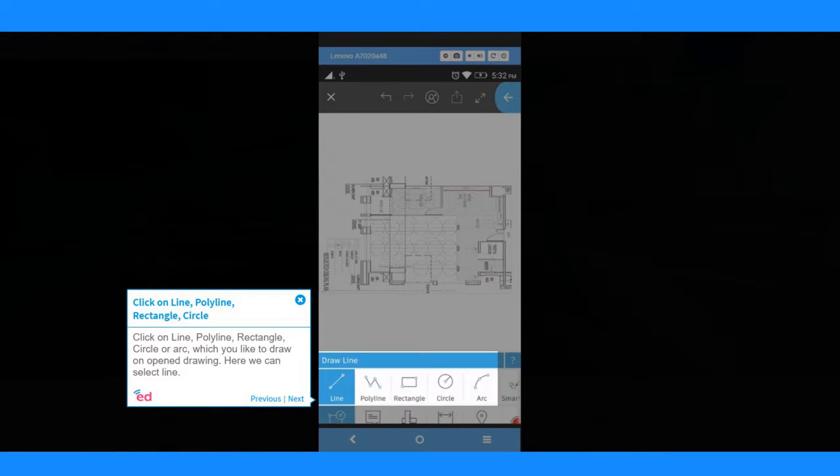Click on line, polyline, rectangle, circle, or arc, which you like to draw on opened drawing. Here we can select line.